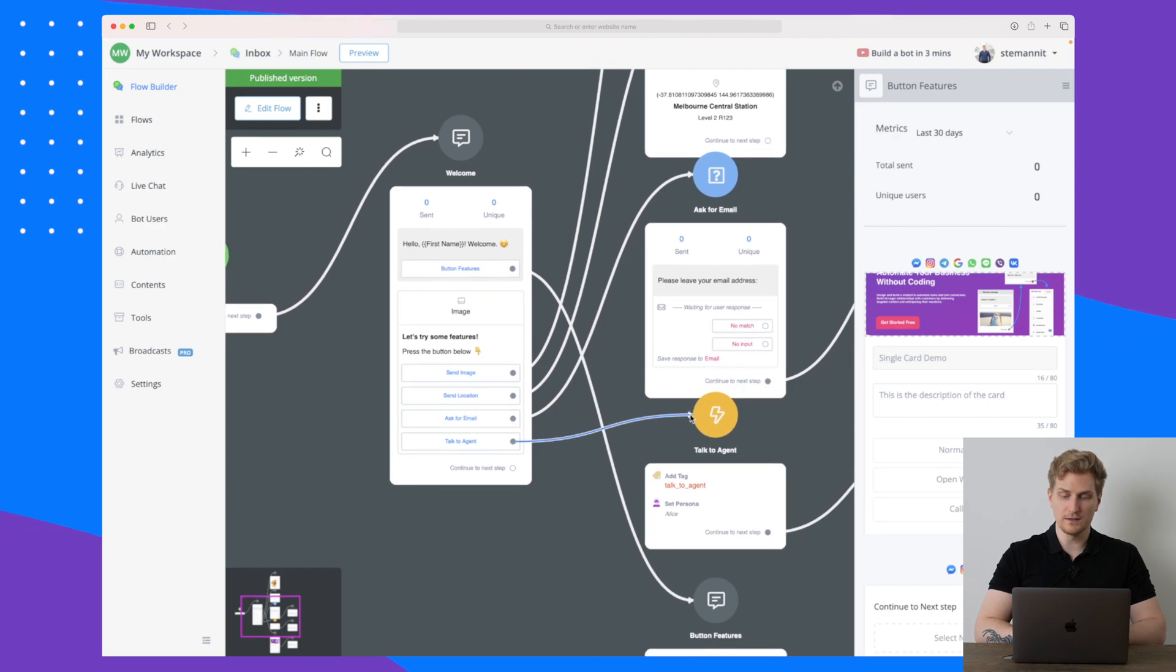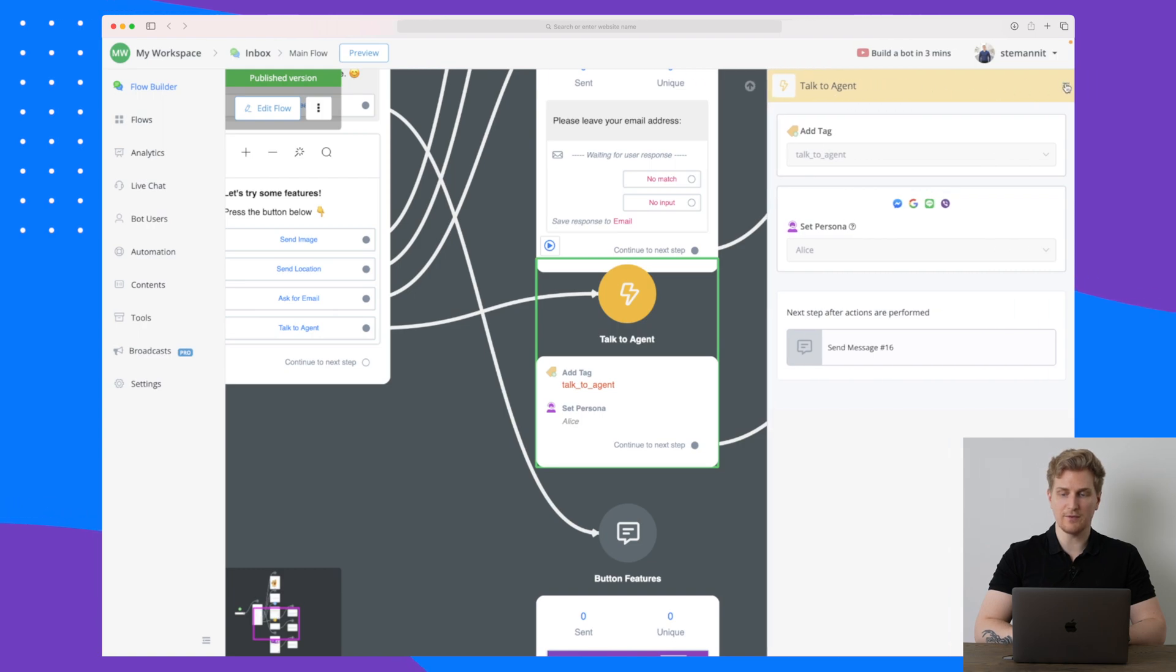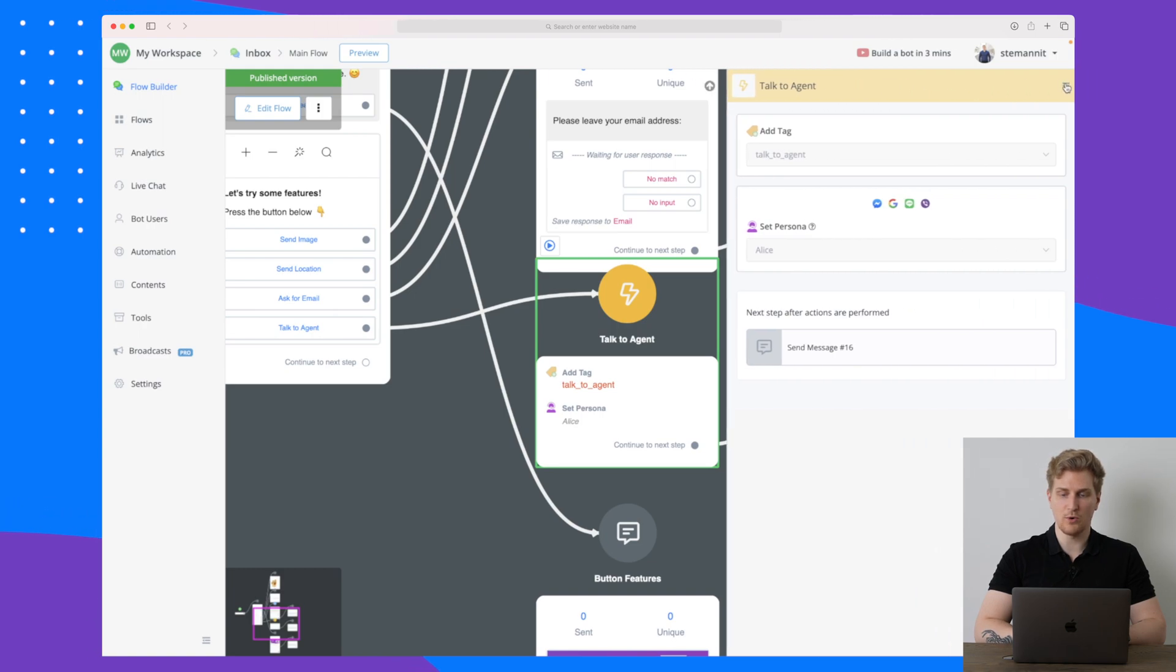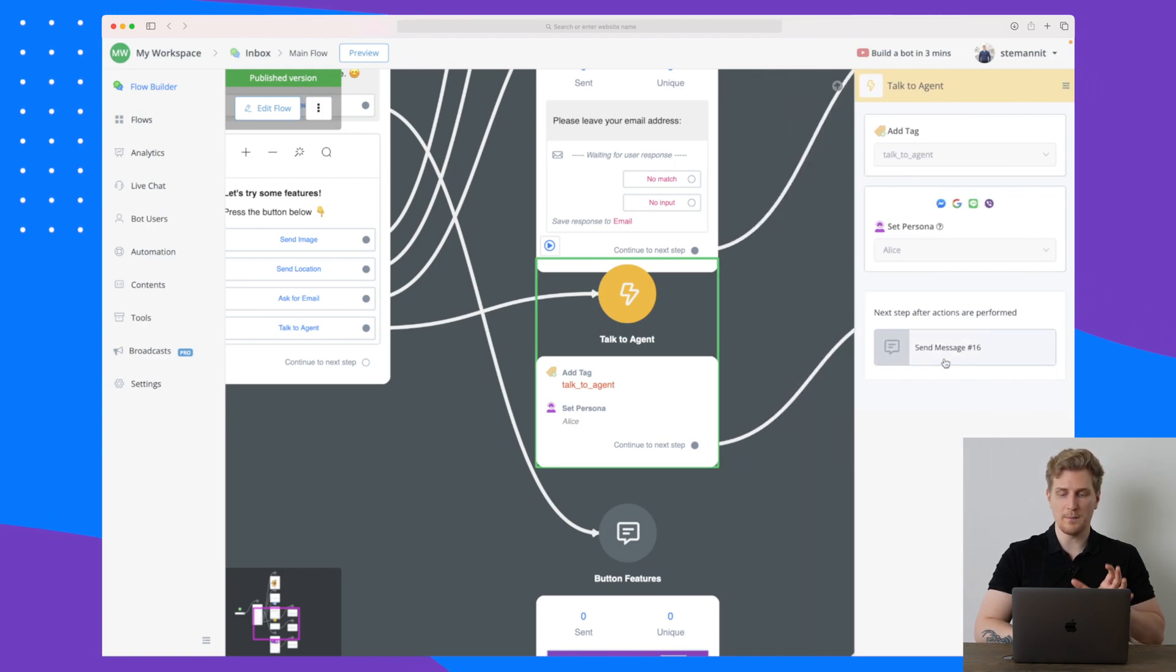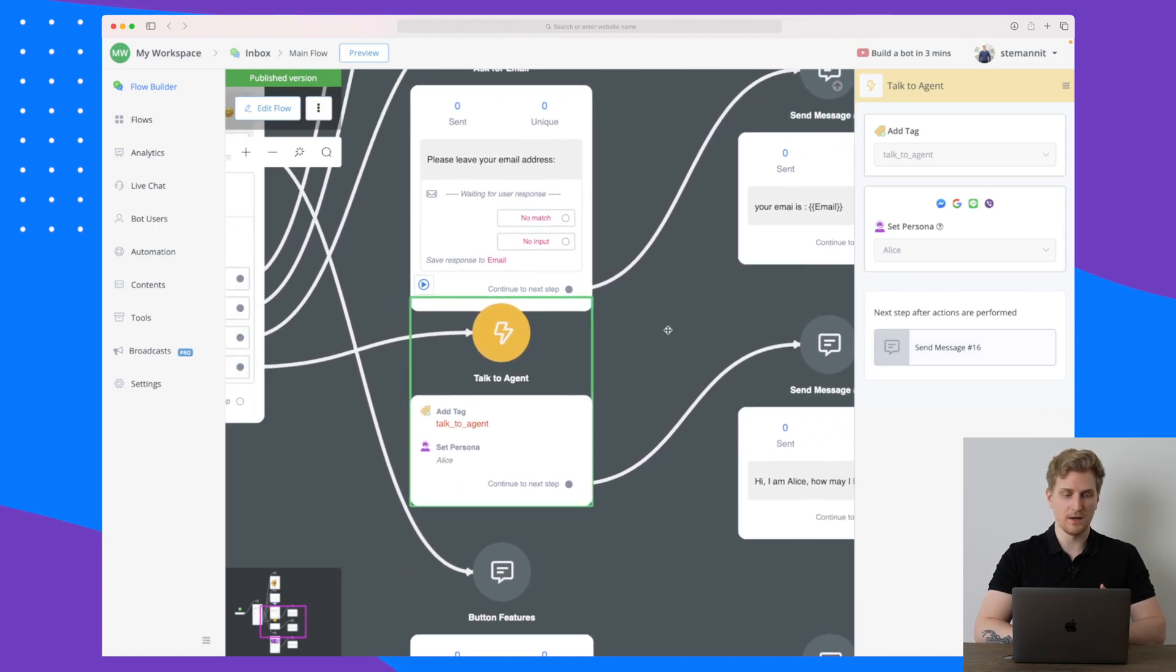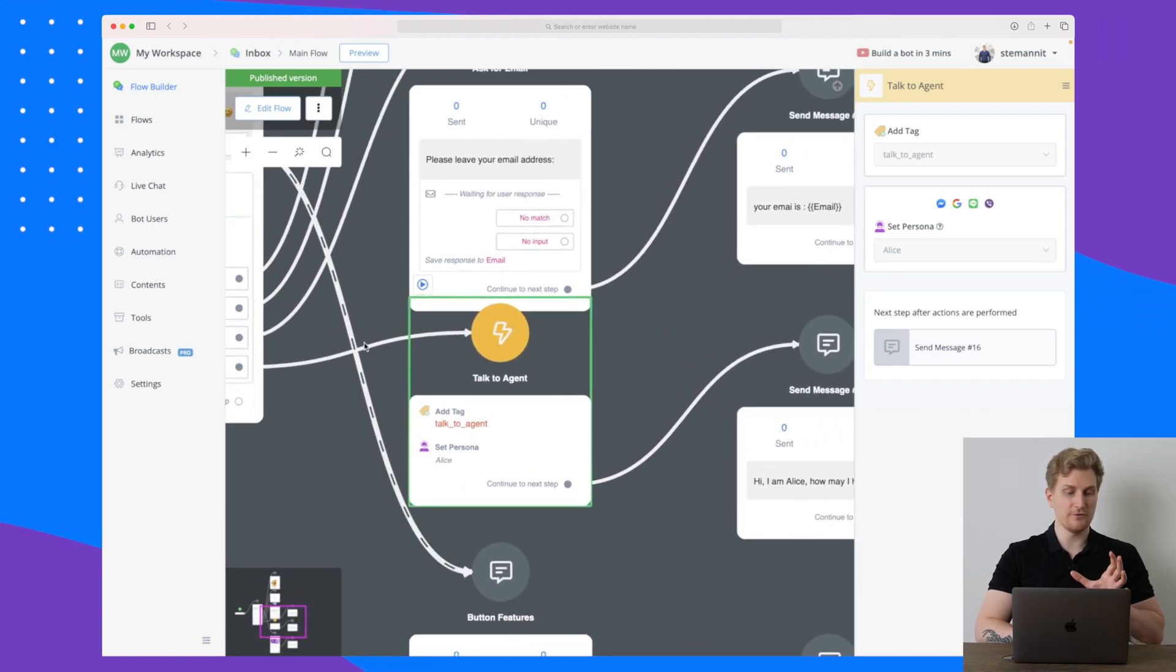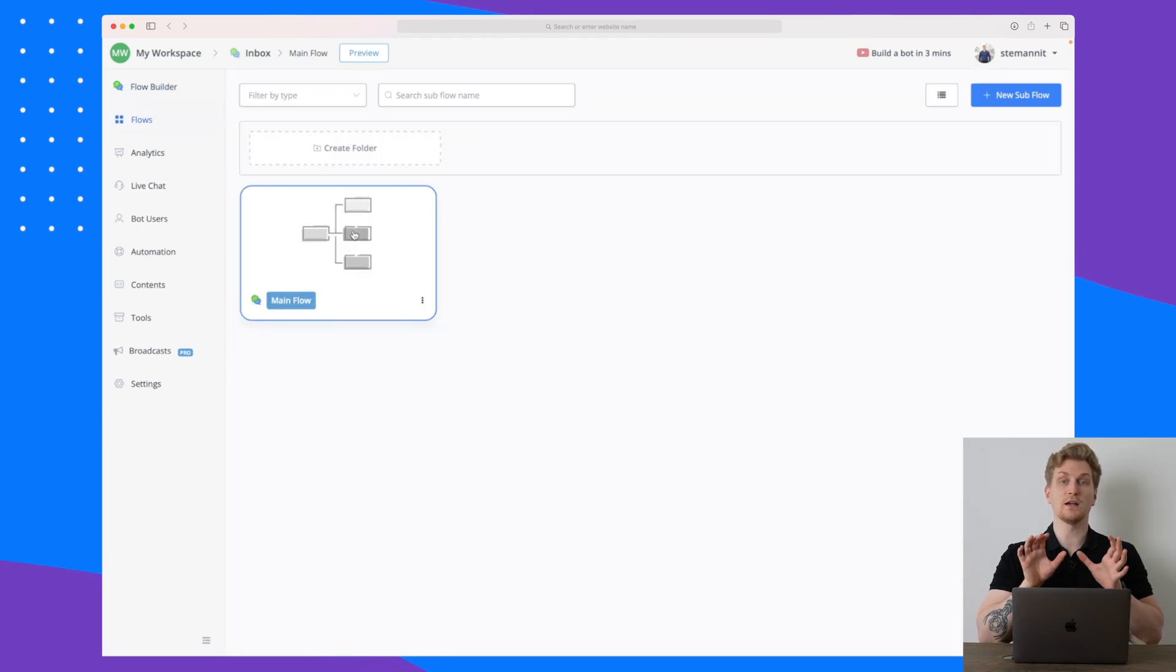This is how you work with the flow builder and you can change and add as much as you like. You can see that this one here goes to talk to agent. I could also move it to point at a different thing, but here you can see again talk to agent, we have some settings we can work with and what message should be sent because this is the next step as you saw just before.